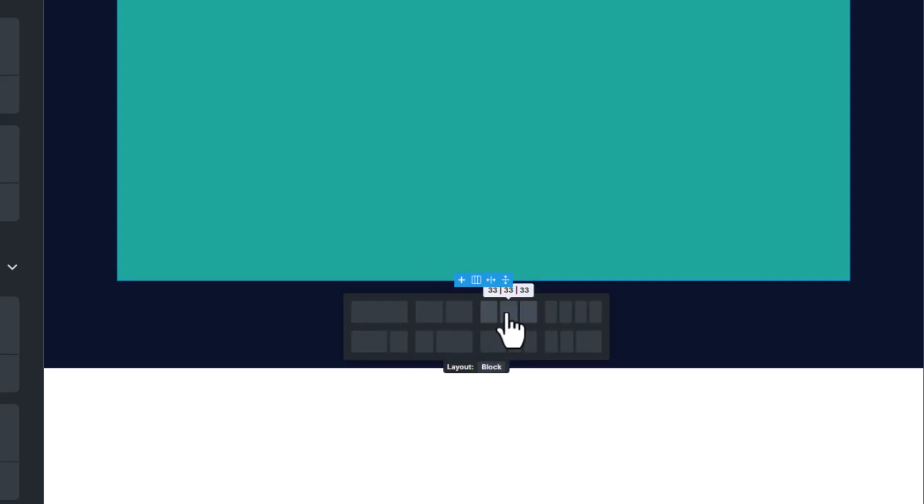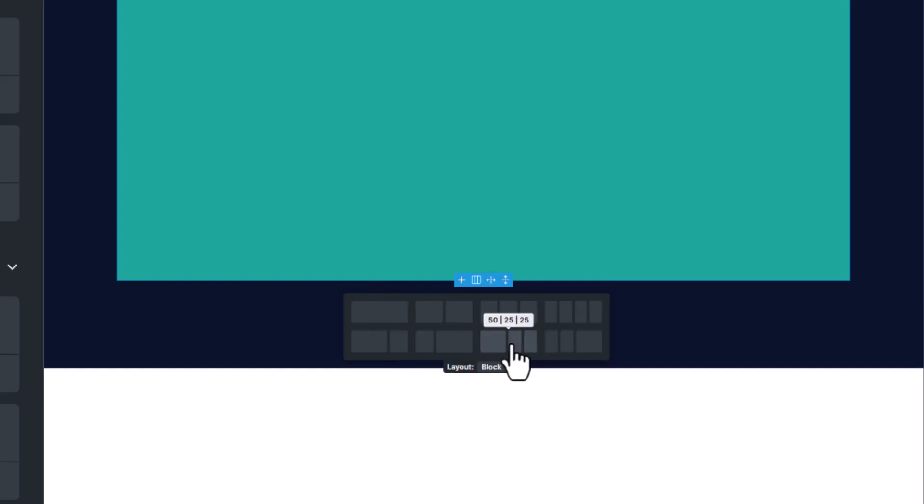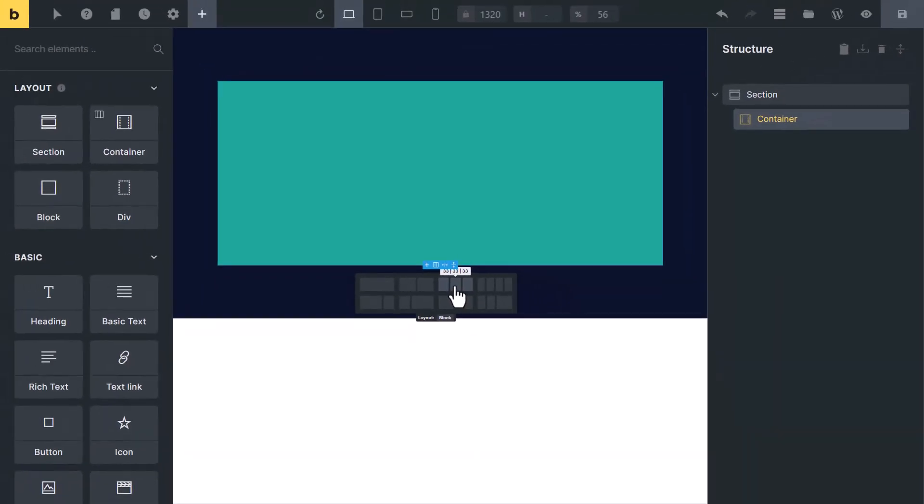So you can directly choose any layout from this - it will speed up your website making process. For example, if you need a three-column layout, you can just click on this. You have noticed we have quickly created a three-column layout.